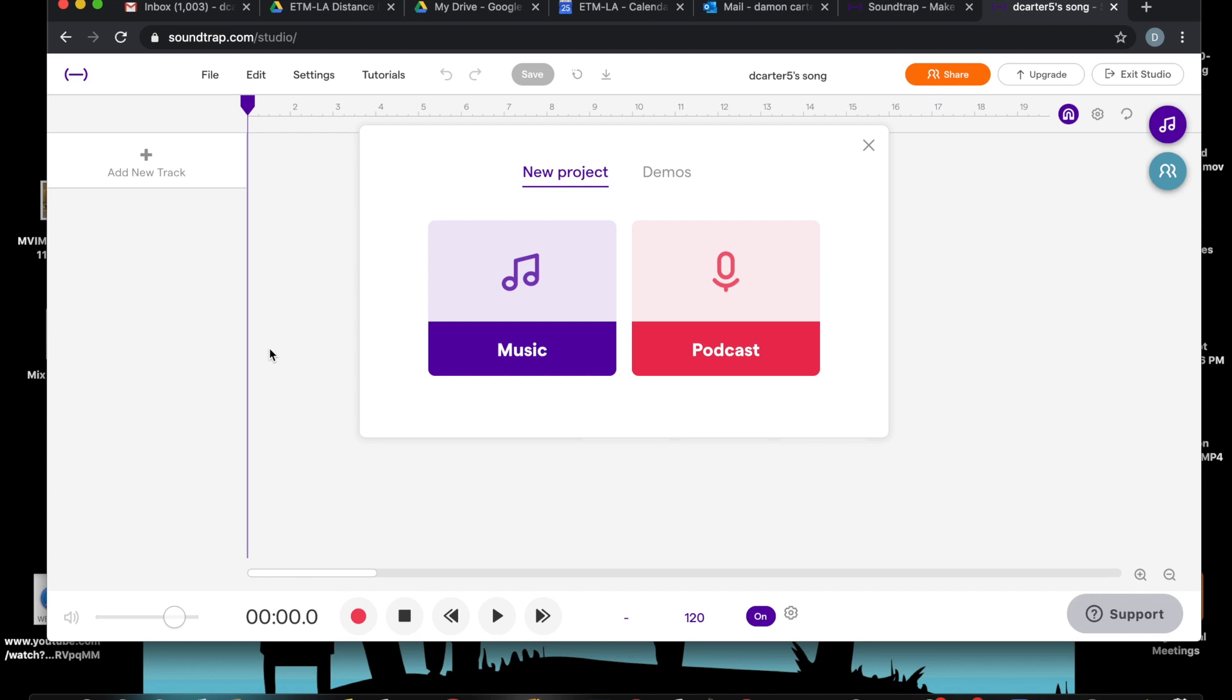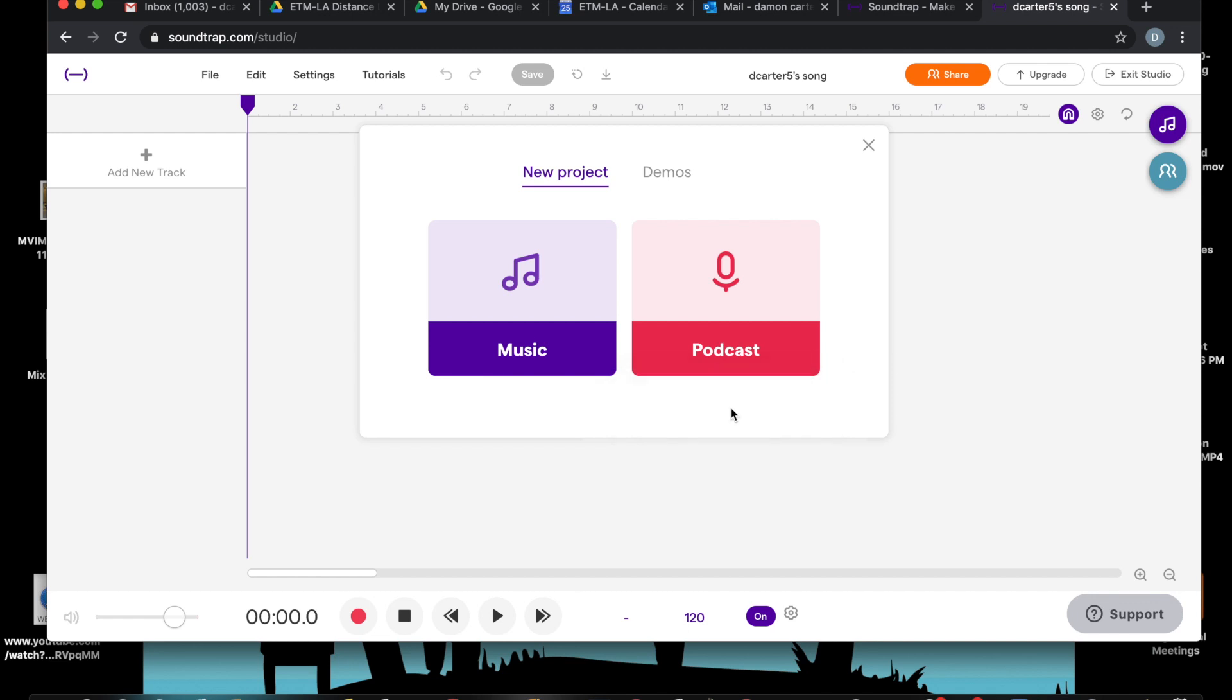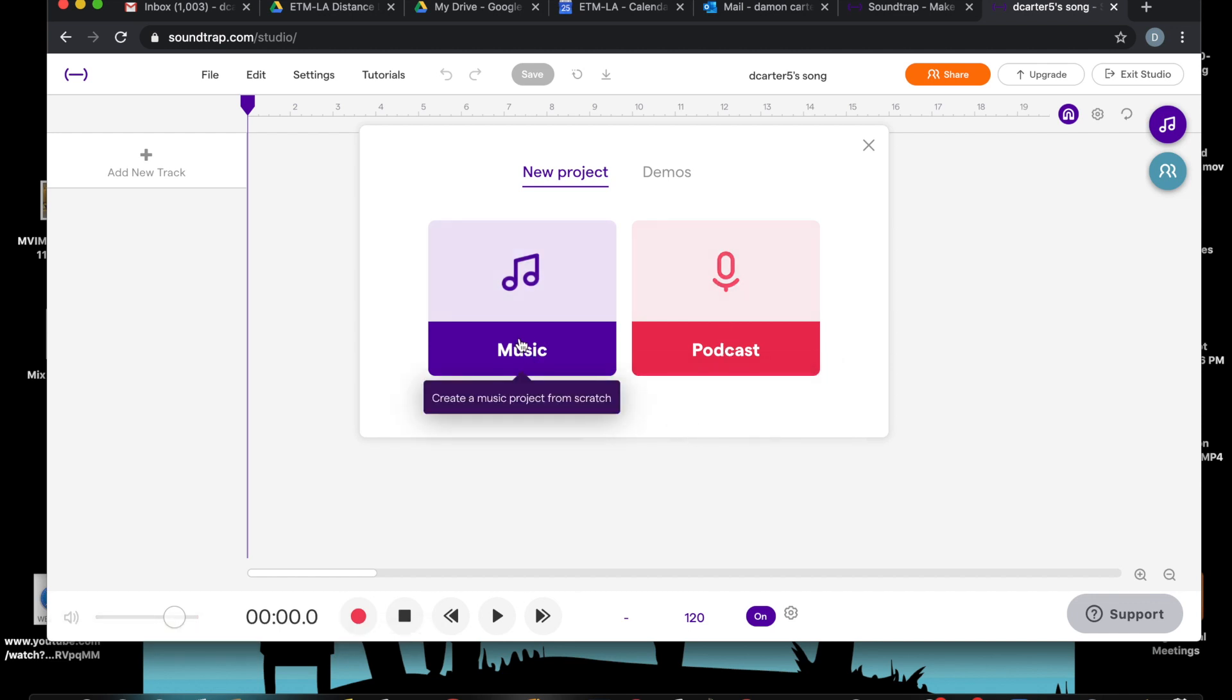Okay, it gives you a choice of making a podcast. You want to tell the world what's on your mind? Make a podcast. But for our purposes, it's music. Let's make music.